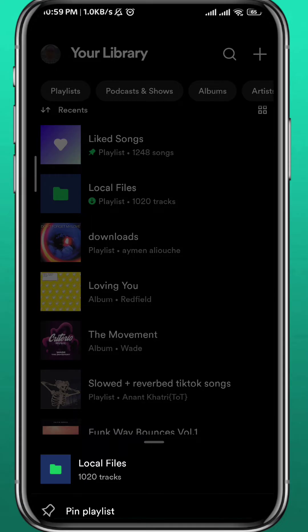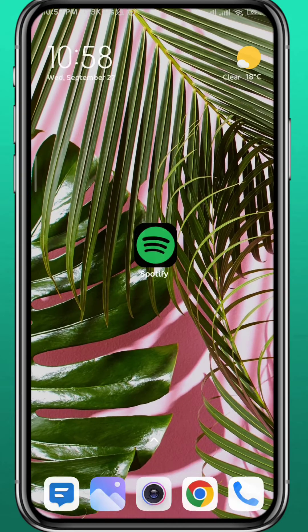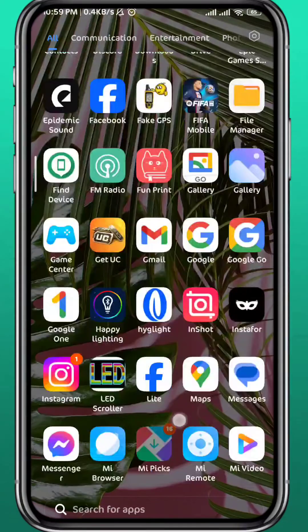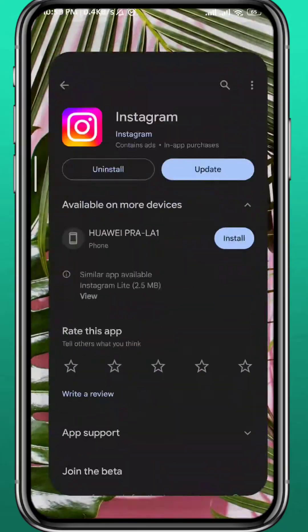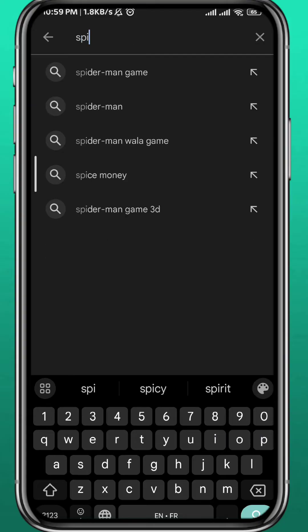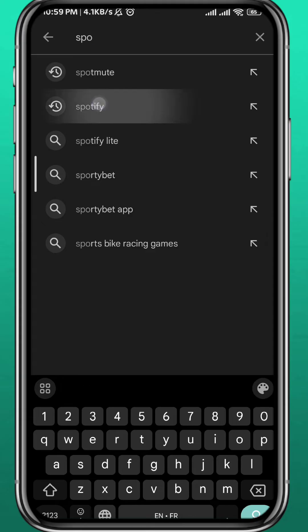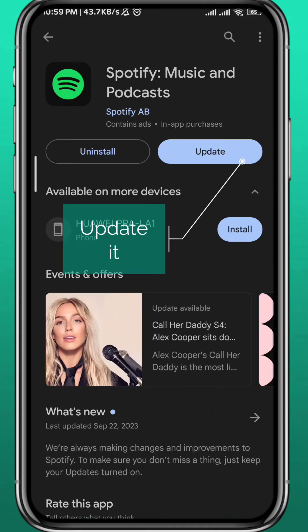Even if you long tap it or try to go to settings, there is no option to change that for now. So the best thing to do from here is go ahead and open your Play Store or App Store, depending on what device you're on, and search for Spotify. Let's make sure we have the Spotify app updated to the latest version, because this feature might come in the next version very soon.